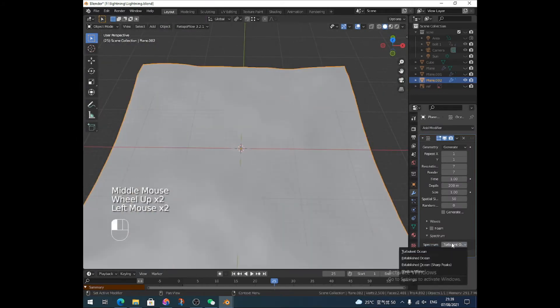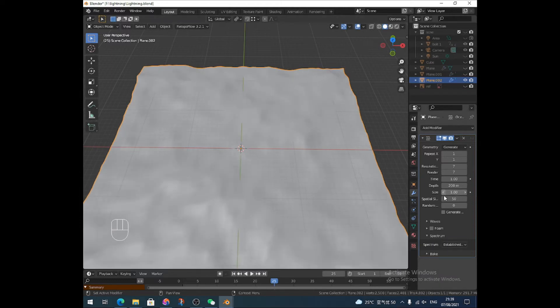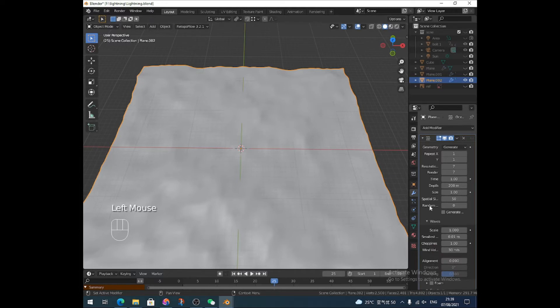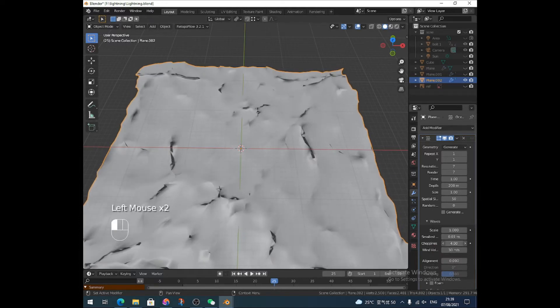I've got my mesh again and I'm just going to add an ocean modifier. I'm going to go down to spectrum and change it to an established ocean. Then I'm going to go into waves and whack the choppiness right up.